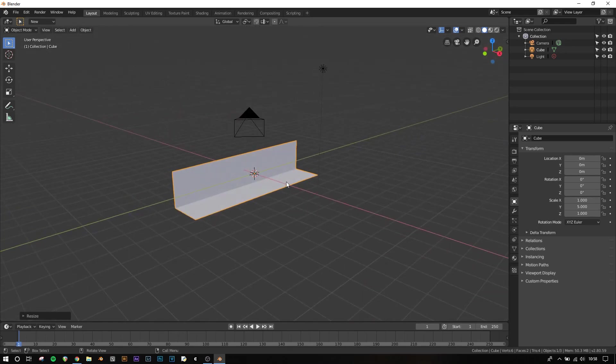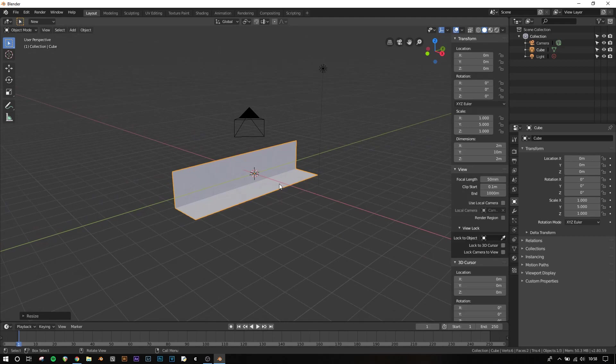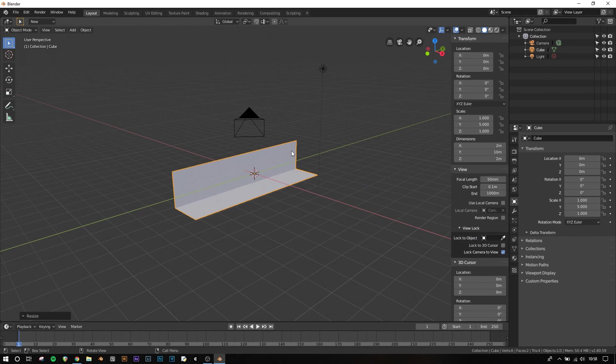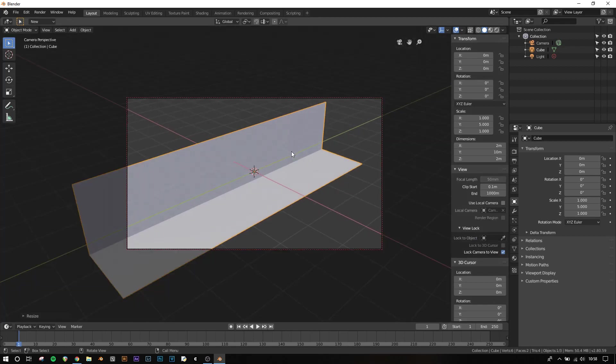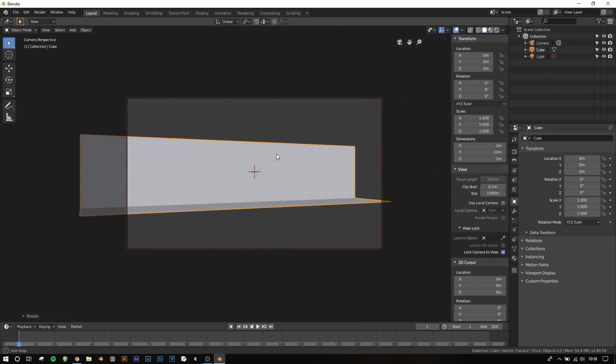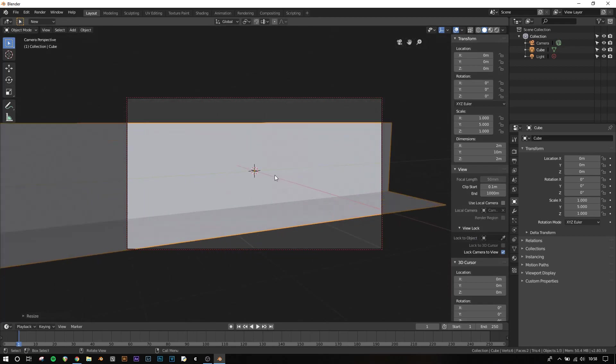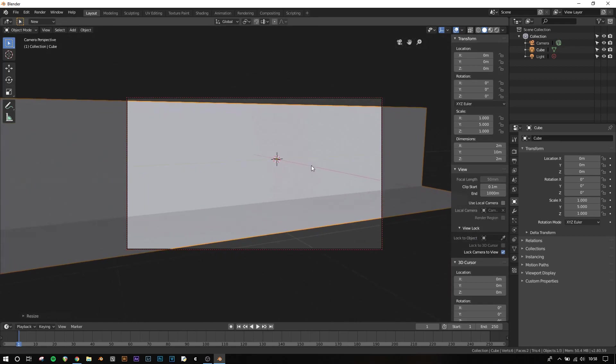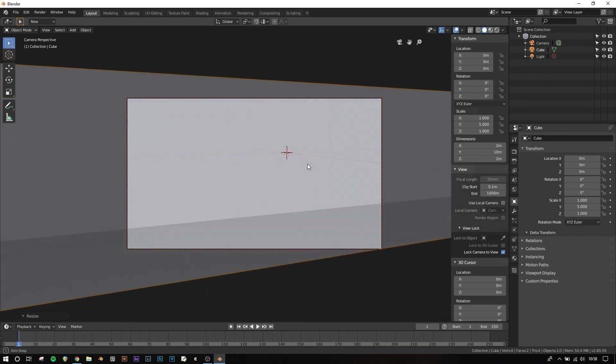I want to position the camera where I want it, so I'm going to press N to open this side here, under view, lock camera to view, 0 to go to the camera view, and then pan it around, put the camera about there.